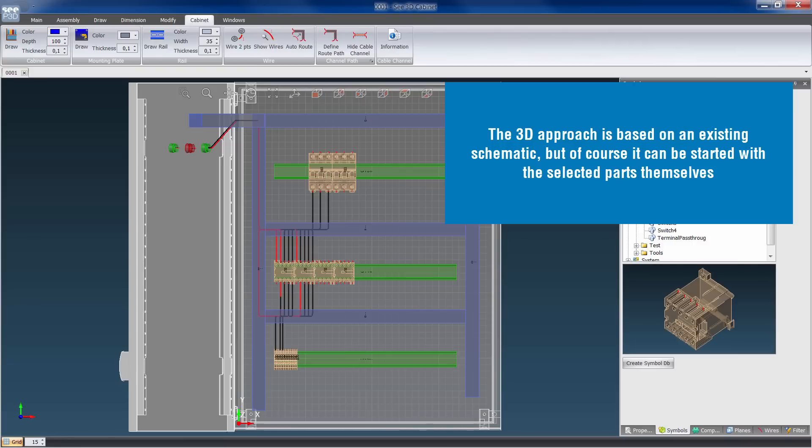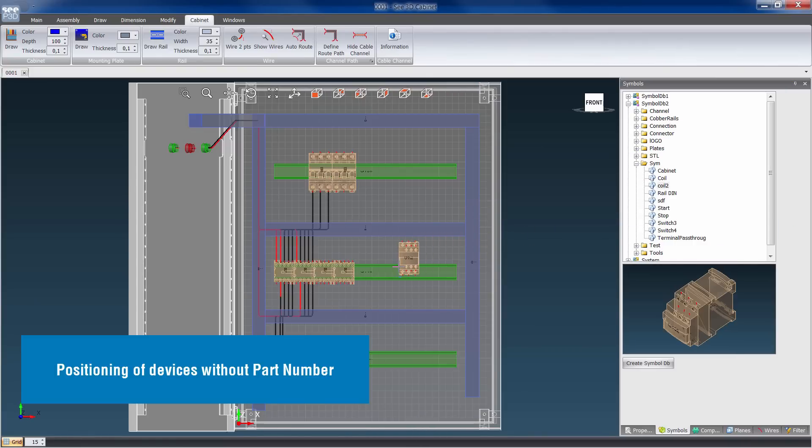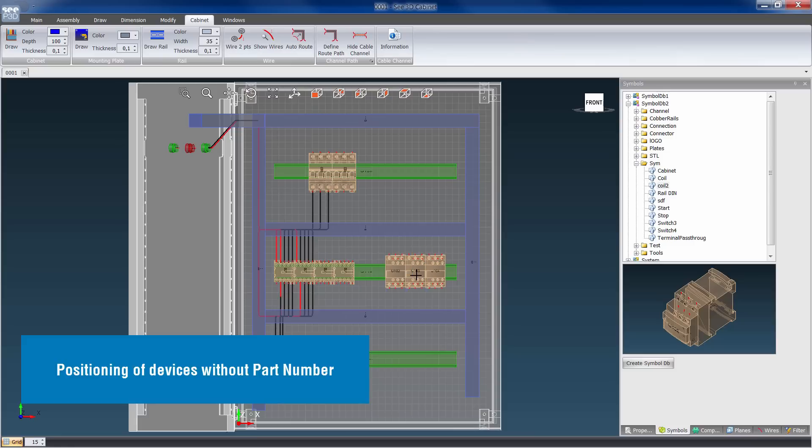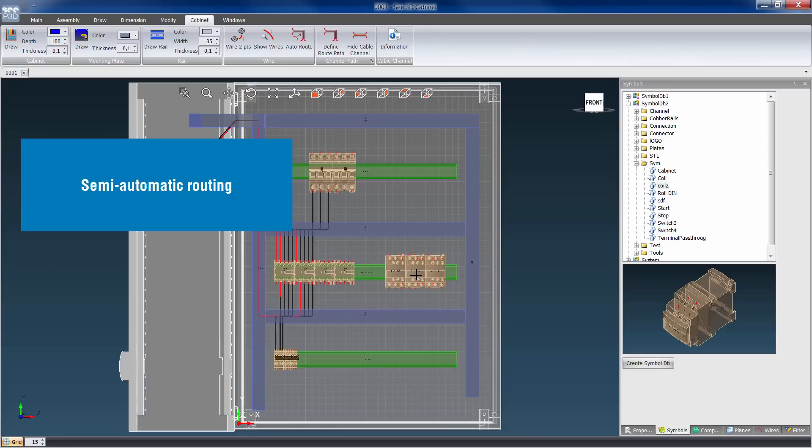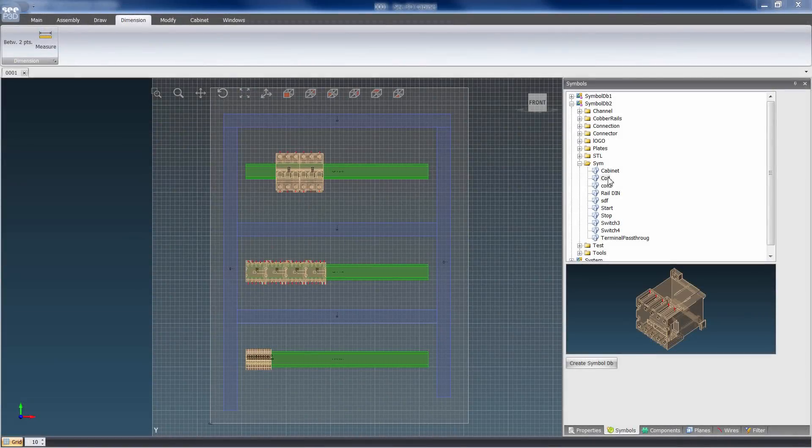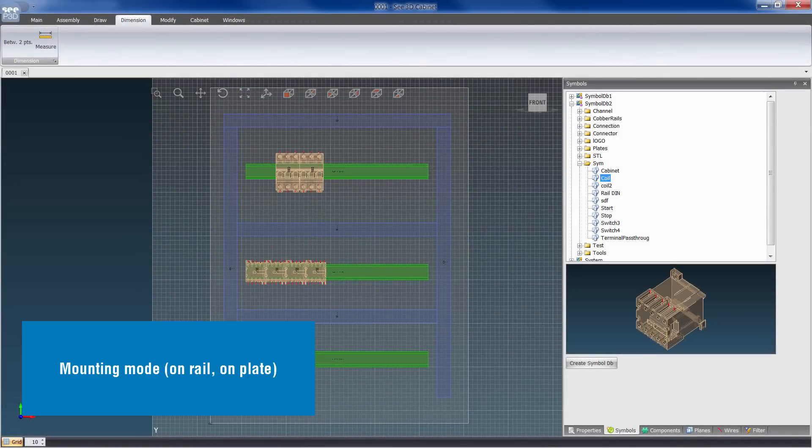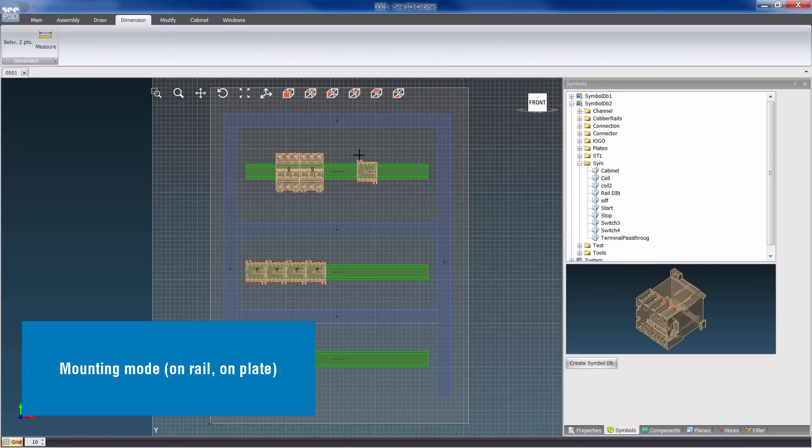The 3D drawing can be started from an existing schematic or with the selected parts themselves. Devices without a partner can be positioned. Mounting mode can be either surface or flush.